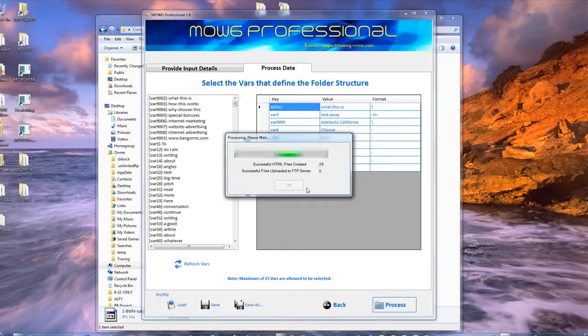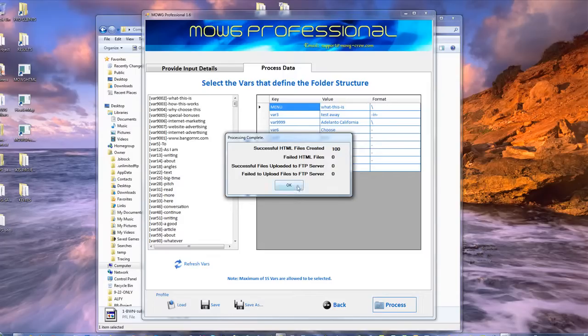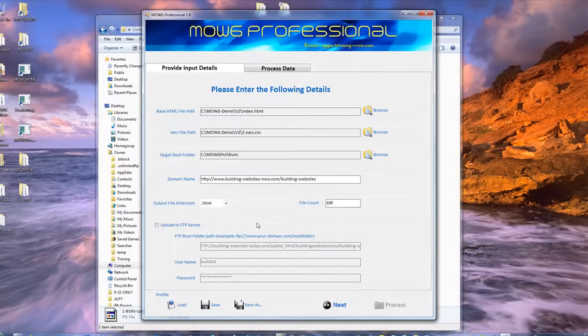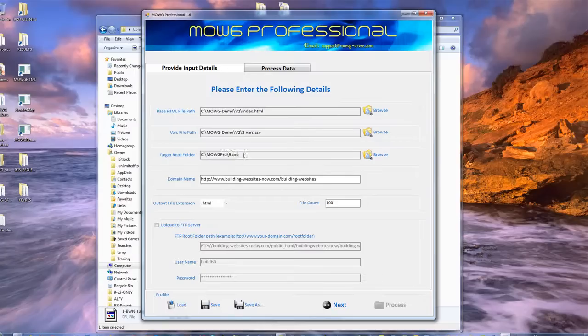It's creating 100 pages right now, but it will not upload them because I did not check that checkbox. So they're all made, and they're all sitting right in here. It's the target route. That's where it's going to go.